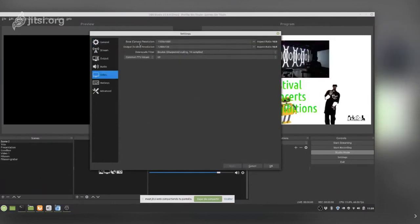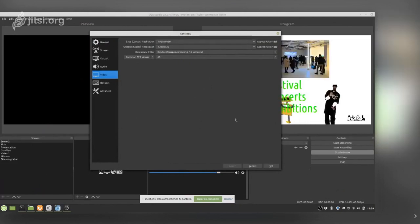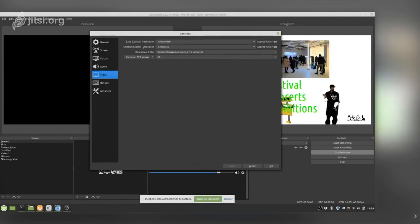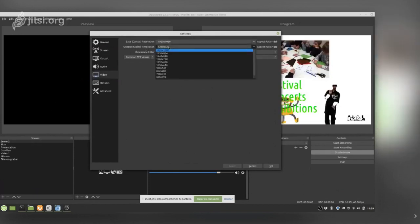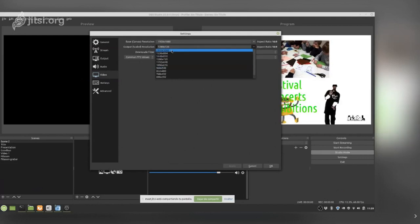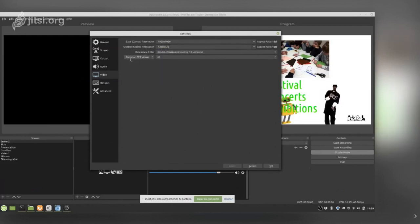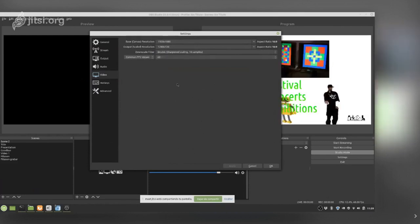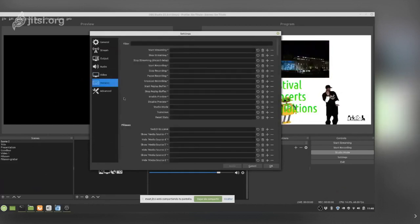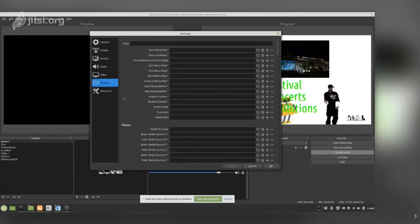In Advanced audio settings, the monitoring device is where you choose which output will be your monitor — that is the only thing I have changed here. In Video settings, you have the canvas resolution — it takes the default — and the output resolution in case you want to scale down the final output. You can also set the frames per second, which is usually 60.